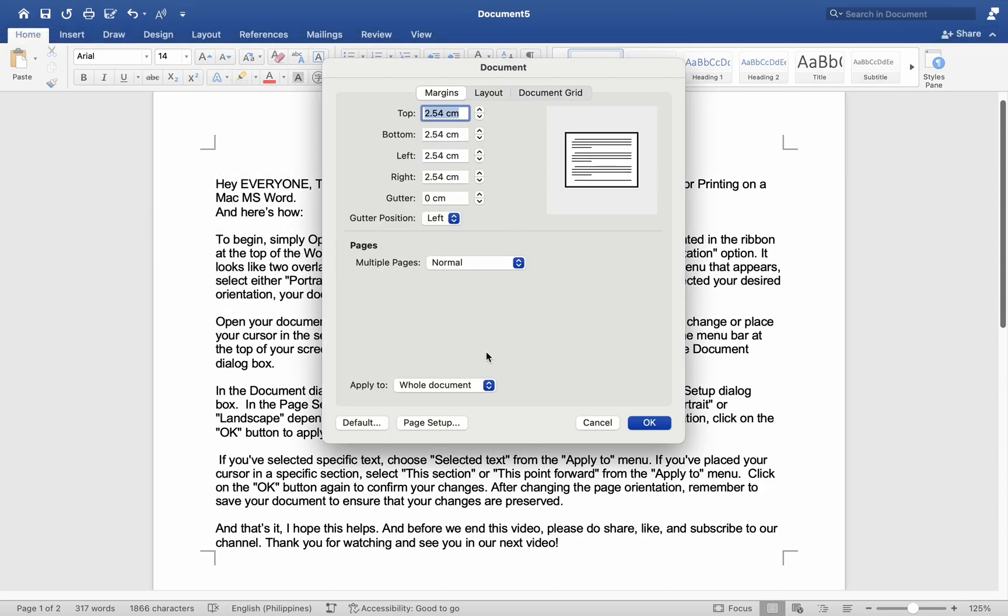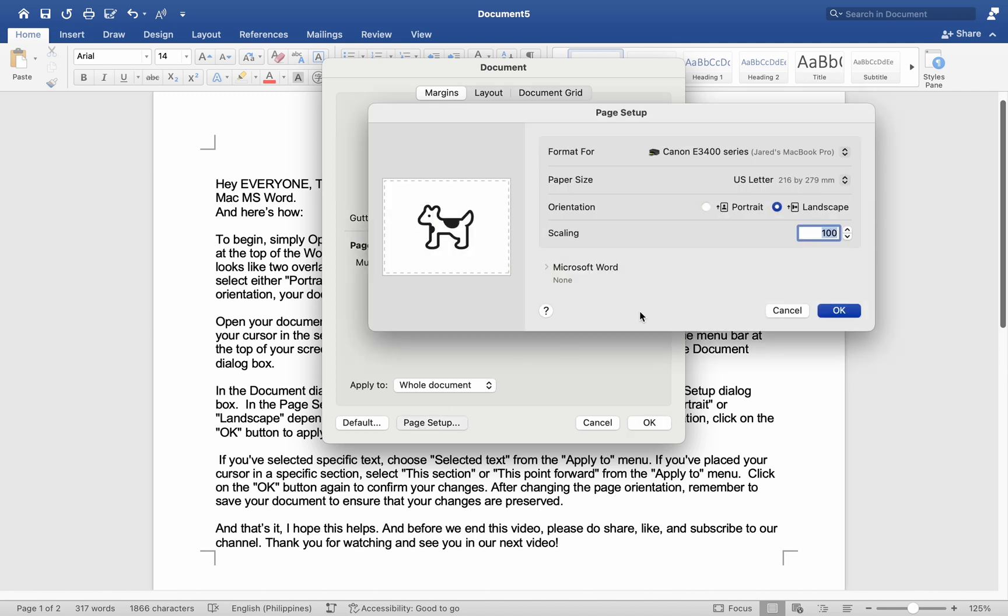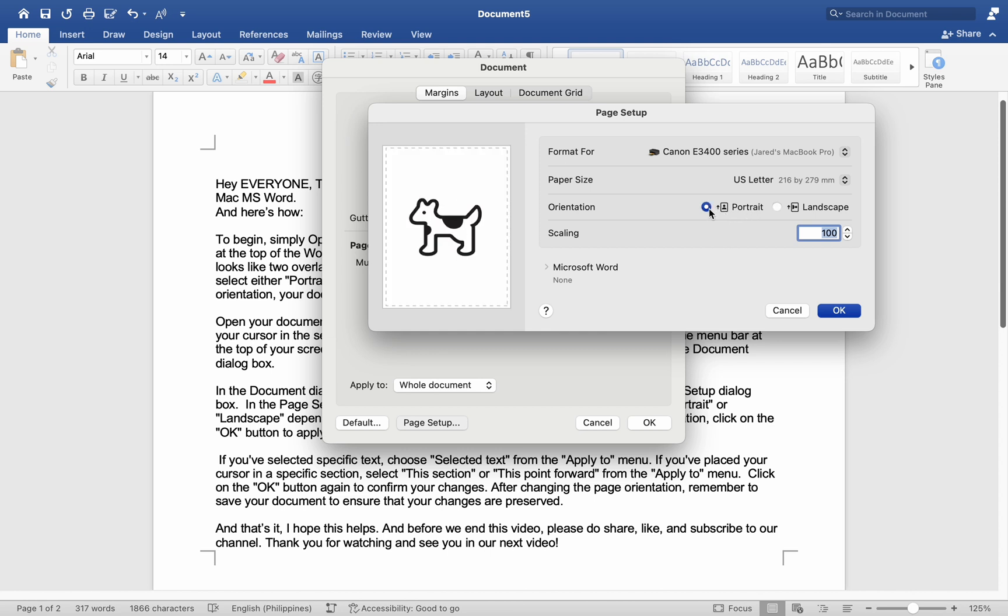In the Document dialog box, click on the Page Setup button. This will open the Page Setup dialog box. In the Page Setup dialog box, locate the Orientation section. Click on either Portrait or Landscape depending on your preference.